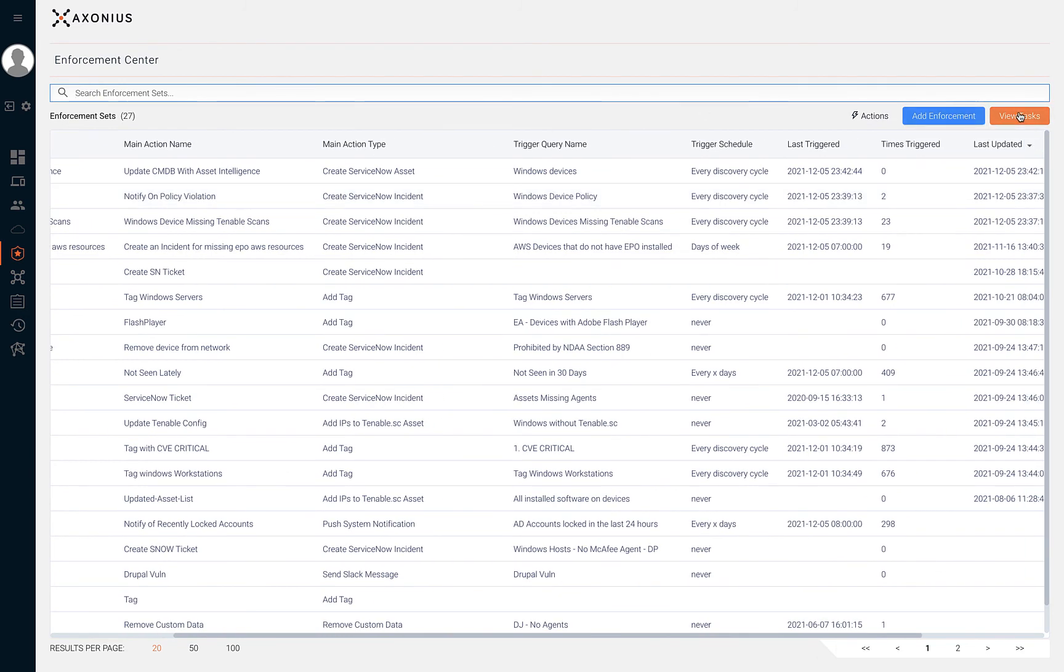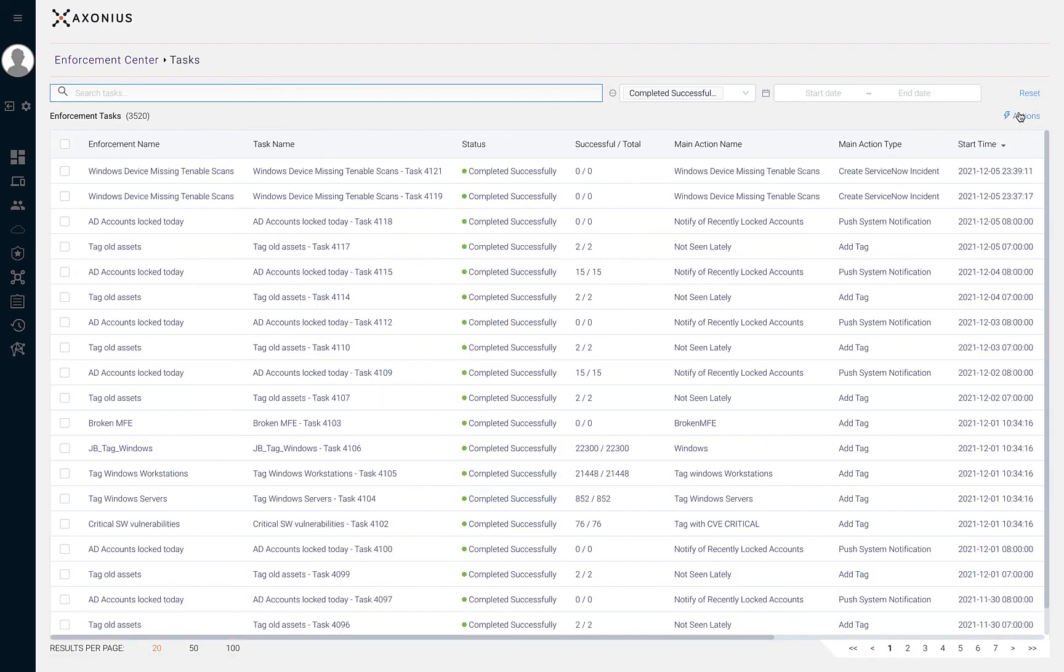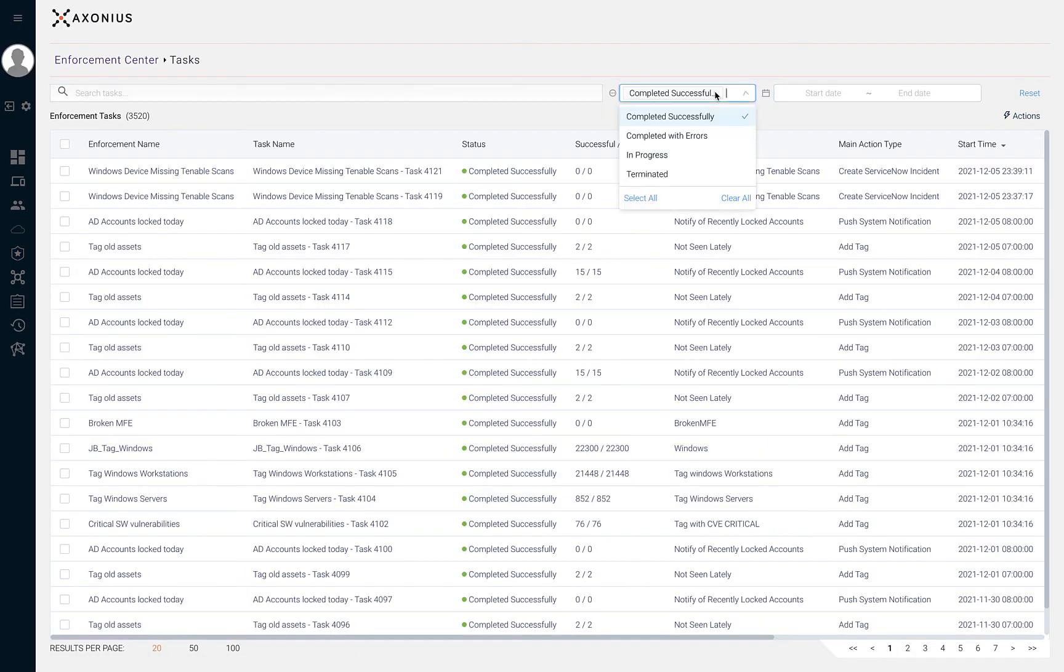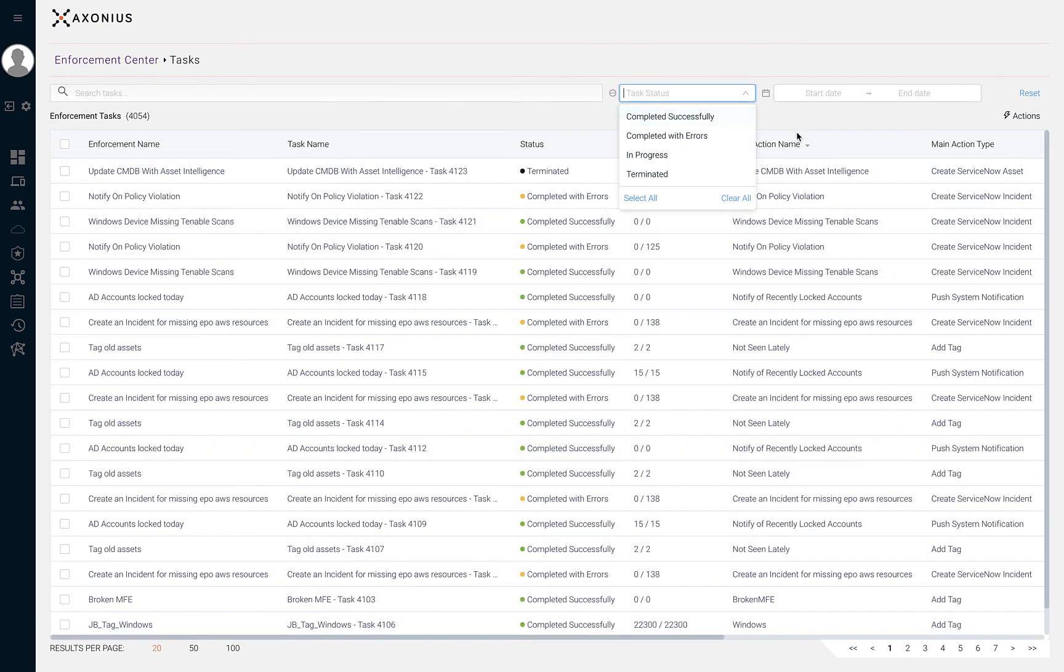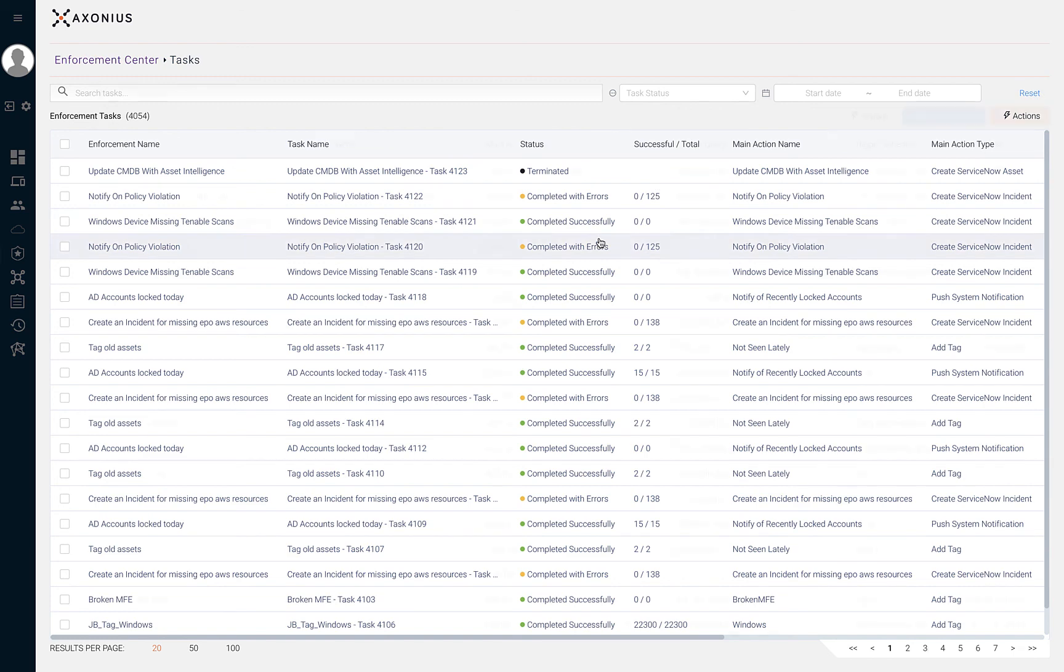From the enforcement center, we can view the task of all of the enforcement sets that have been executed. Using the filters at the top, we can also search based off of name, task status, and start and end date.